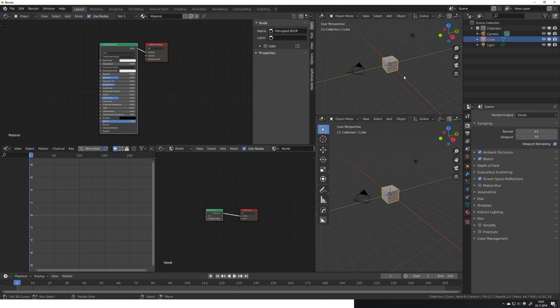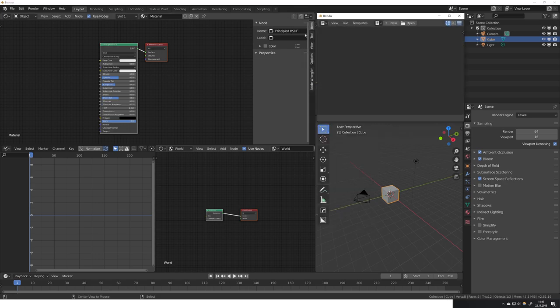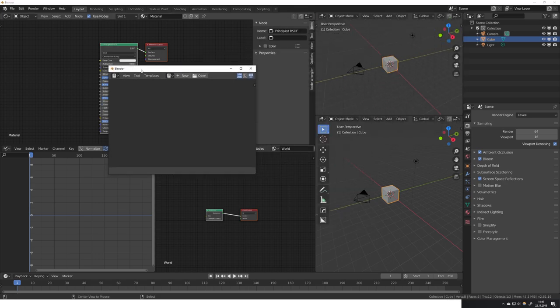You can either follow along with this tutorial and program your own little script or add-on or just stick till the end where I will show you where you can get my own free add-on and how to use it and get results like this one where you can just open another window and play around with it.